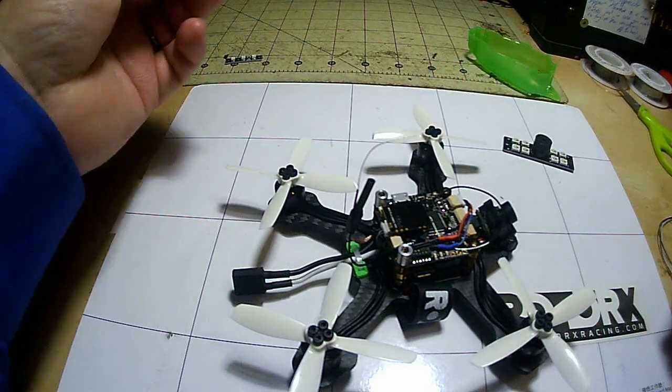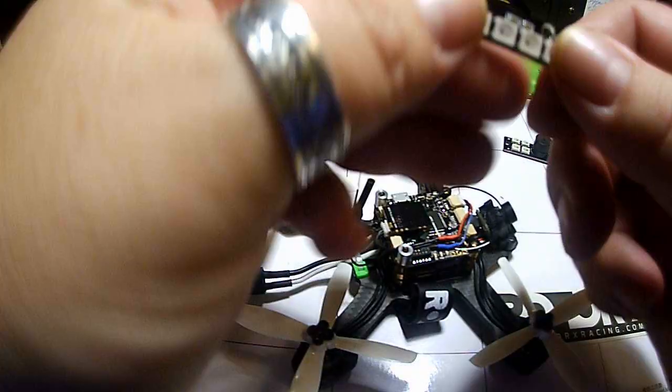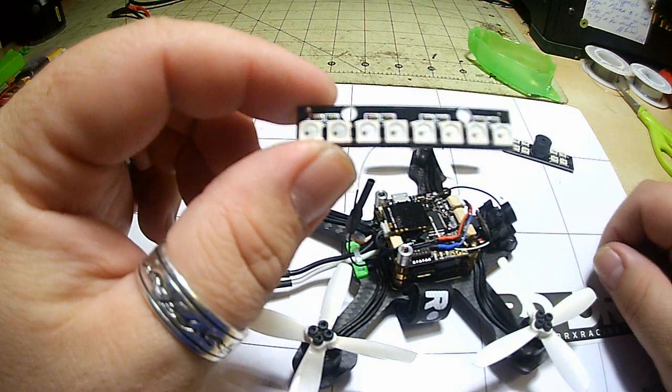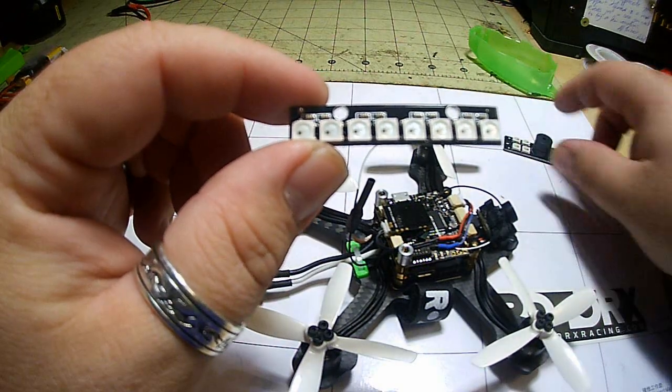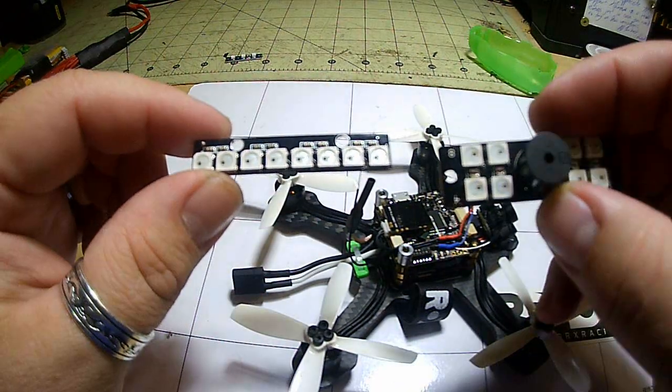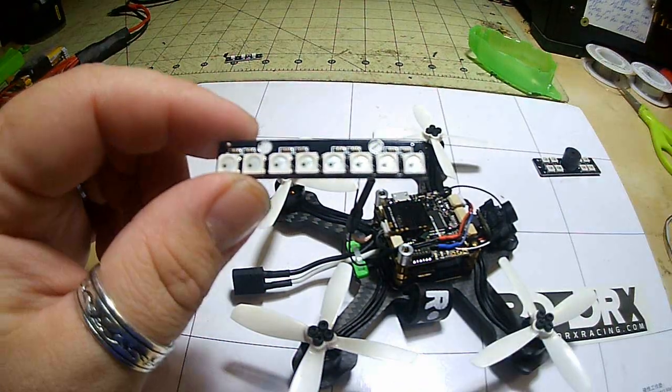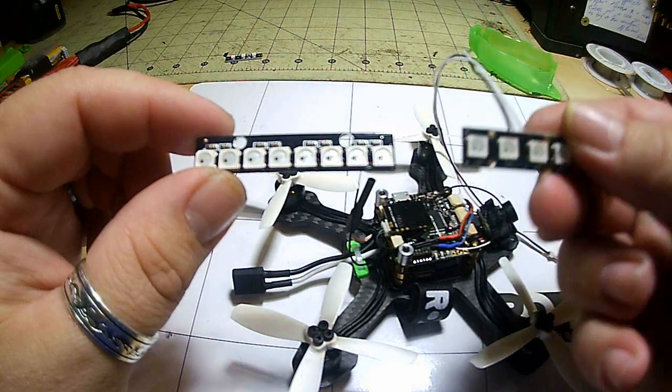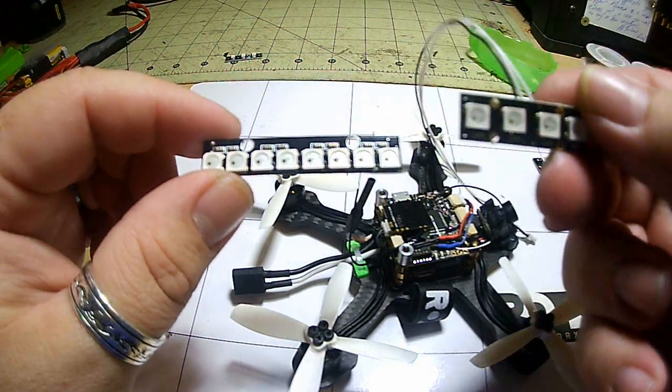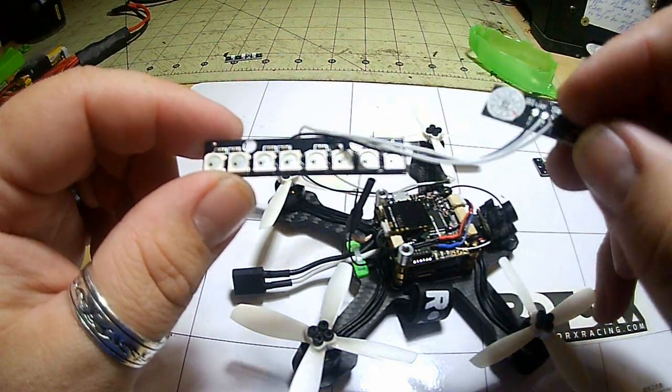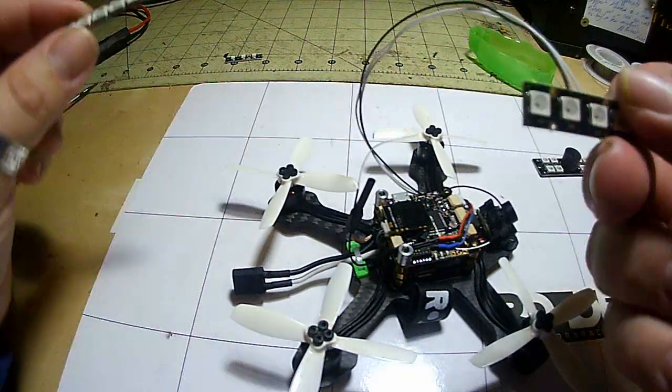All right, on to the more complicated stuff. These are what's called an addressable LED. This is also an addressable LED, and so is this. This is the one I'm going to use as an example simply because I've already got it soldered up on the Atom.